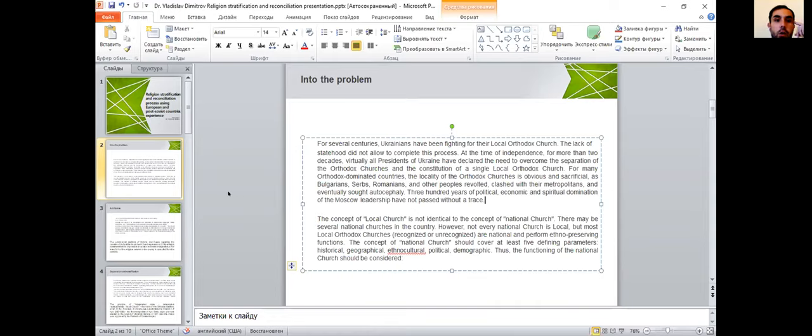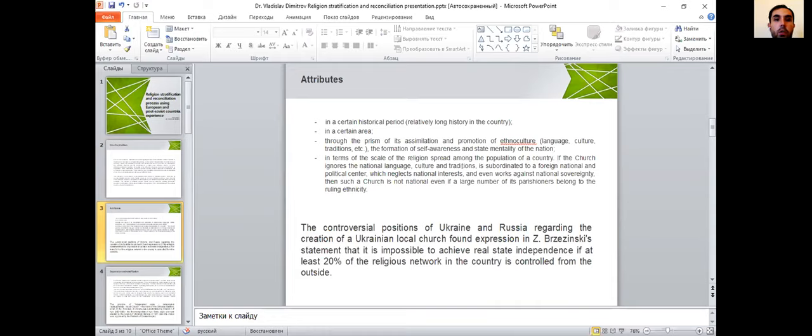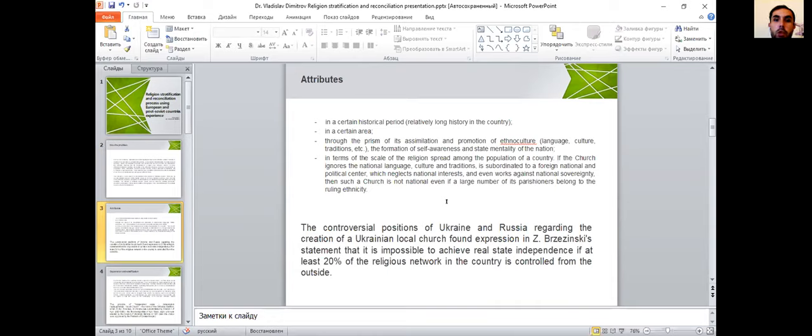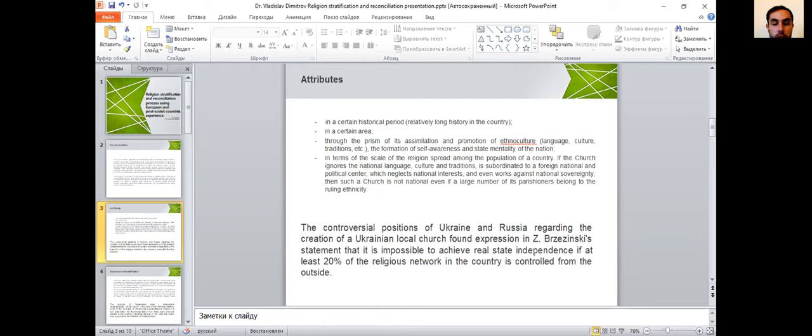The function of the national church should be considered as: the national church has to stand in a certain historical period, then in a certain area, then through the prism of its assimilation and promotion of ethnoculture - language, culture, and traditions - and then in terms of the scale of the religion spread among the population. If the church ignores national language, culture, and traditions, and is subordinated to a foreign national and political center which neglects national interests and even works against national sovereignty, then such church is not national, even if a large number of parishioners belong to the ruling ethnicity.